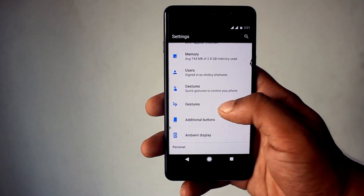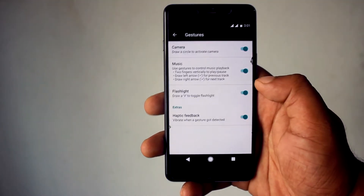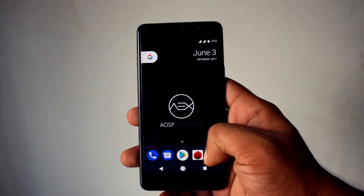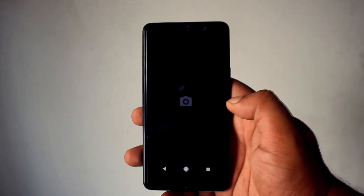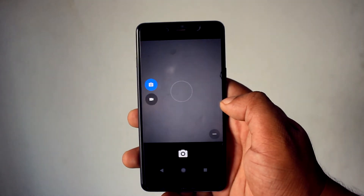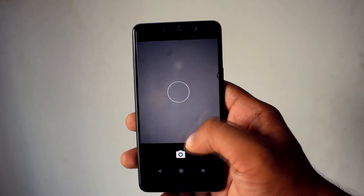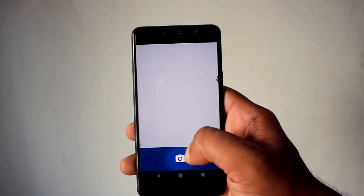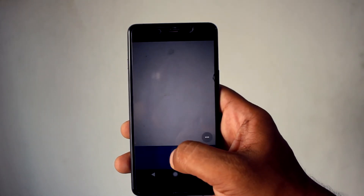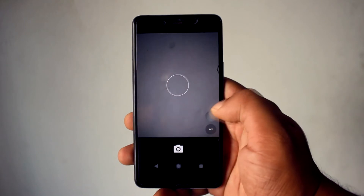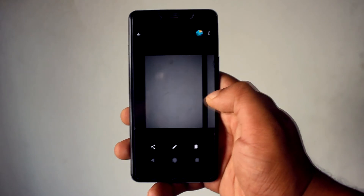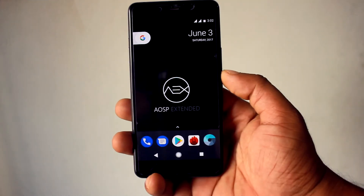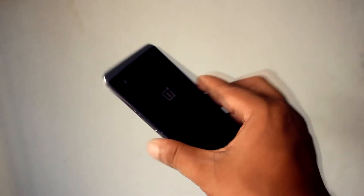In this ROM all gestures are working fine and you will get decent battery life. The camera of this ROM is decent quality. This ROM has less customization than Resurrection Remix, but you will get no bugs in it. It has support for both OMS and DUI Substratum themes. If you want to install this ROM, all the download links are given below.